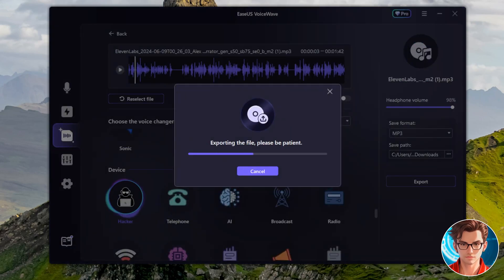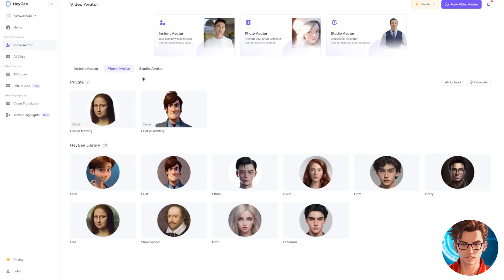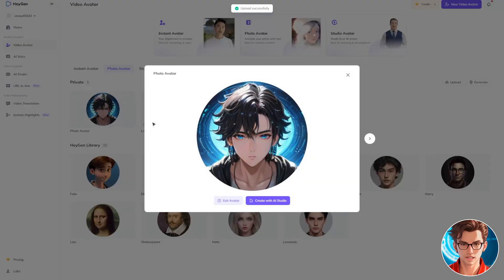Don't forget to export the file when you're done. It's time to animate the avatar, and for this we are going to use HeyGen. Here, we have the option to use any of their avatars, which are really good, or we can upload our own avatar. To get started, go to the Video Avatar section, click on Photo Avatar, then click on Upload. You also have the option to generate an avatar using their tool. Once the avatar is generated, click on Edit Avatar.